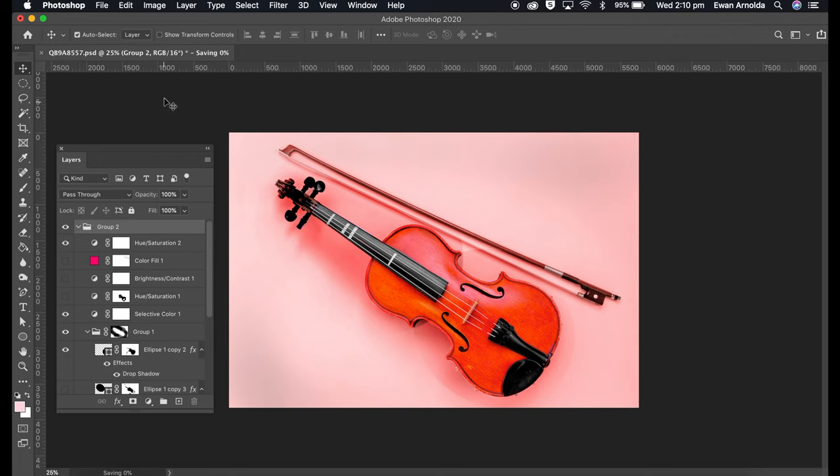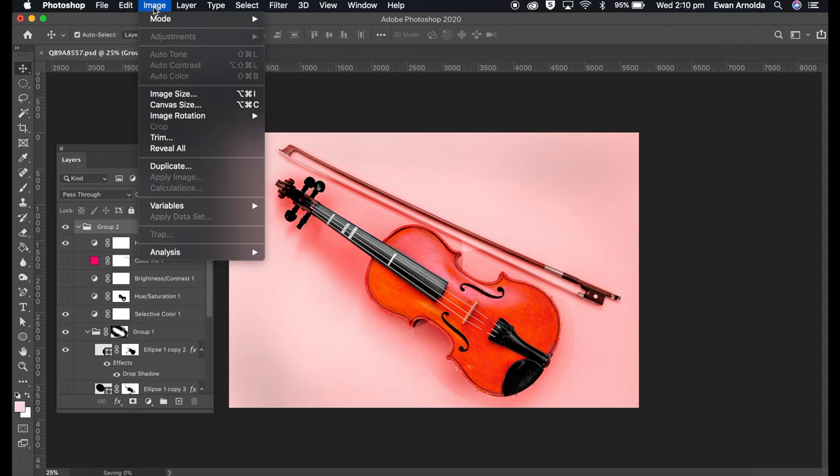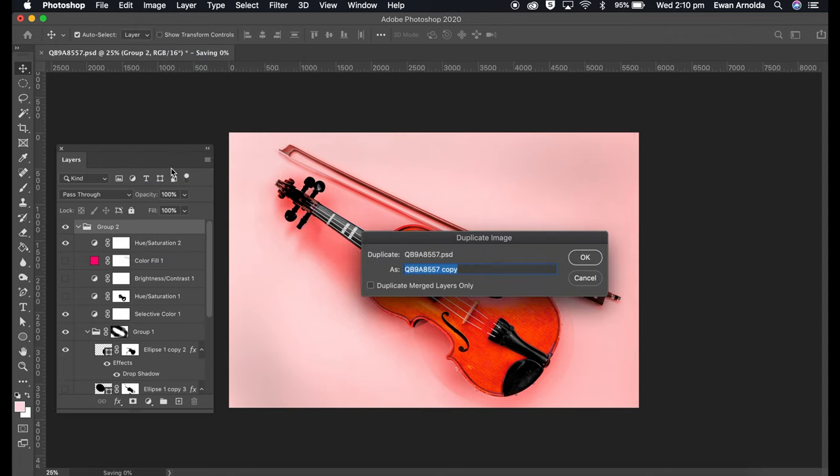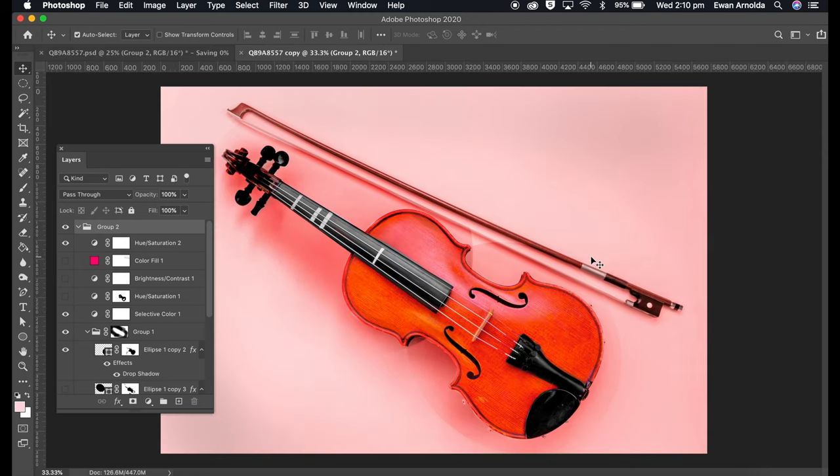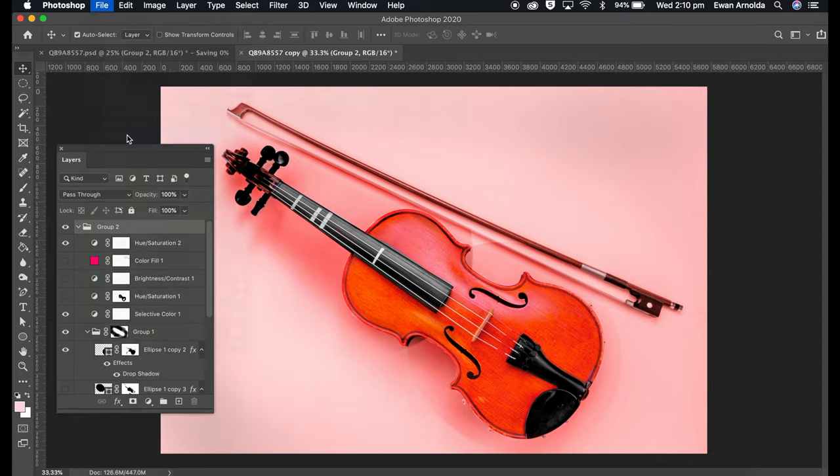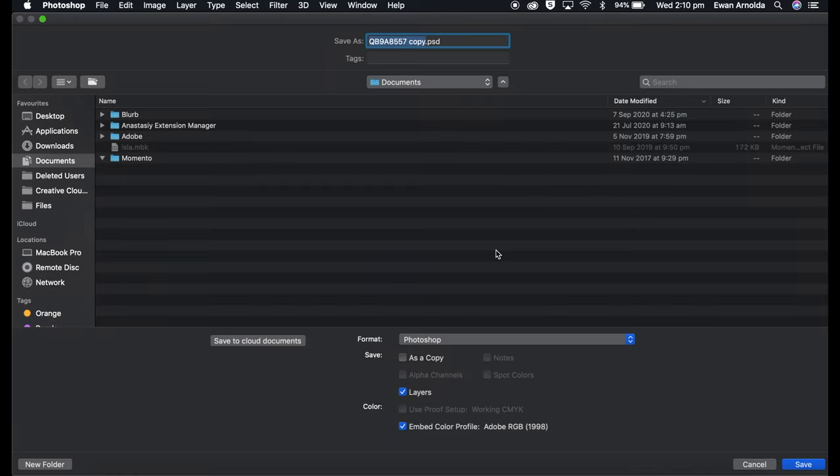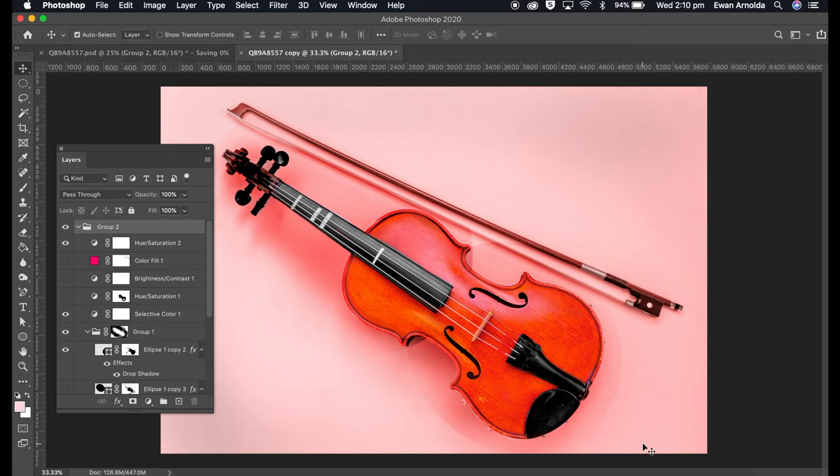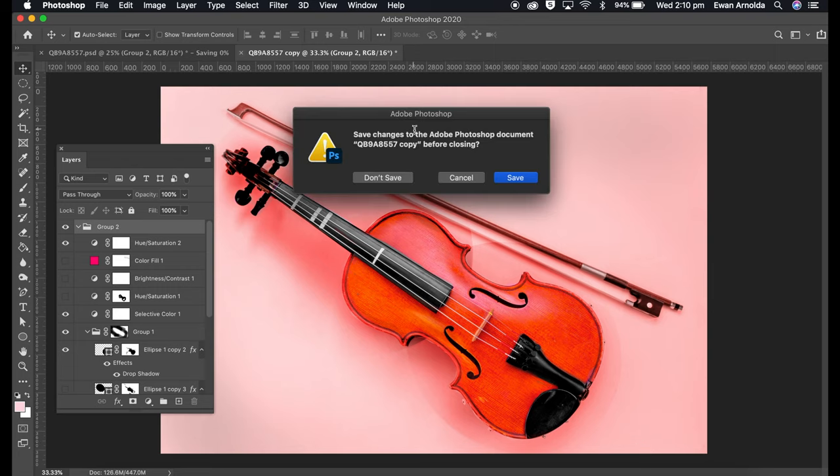found was to create a duplicate image of the file. So there we go, now it is a duplicate image. Then you can go to File and Save As, and that will save it to anywhere you want.